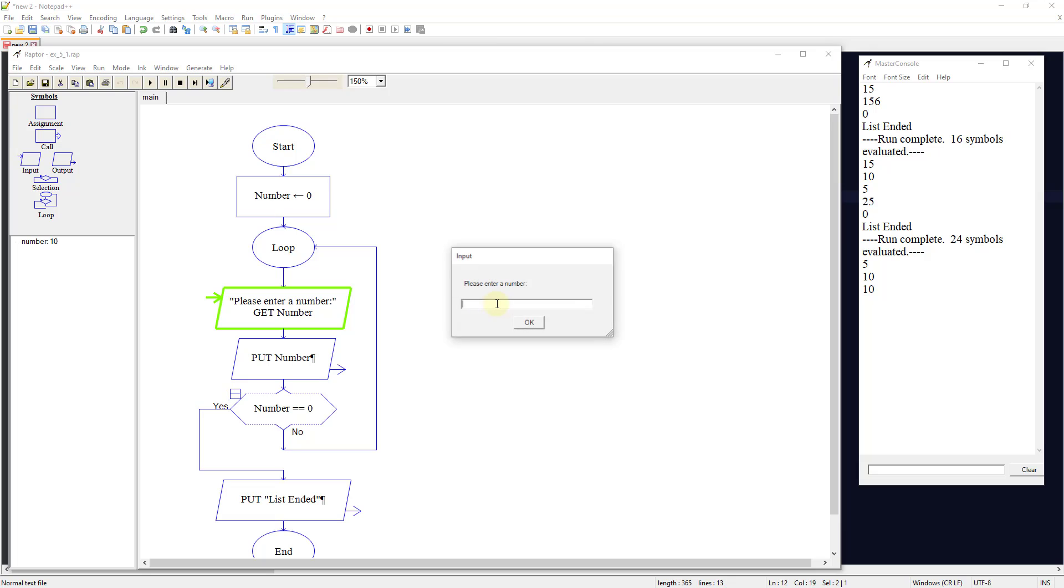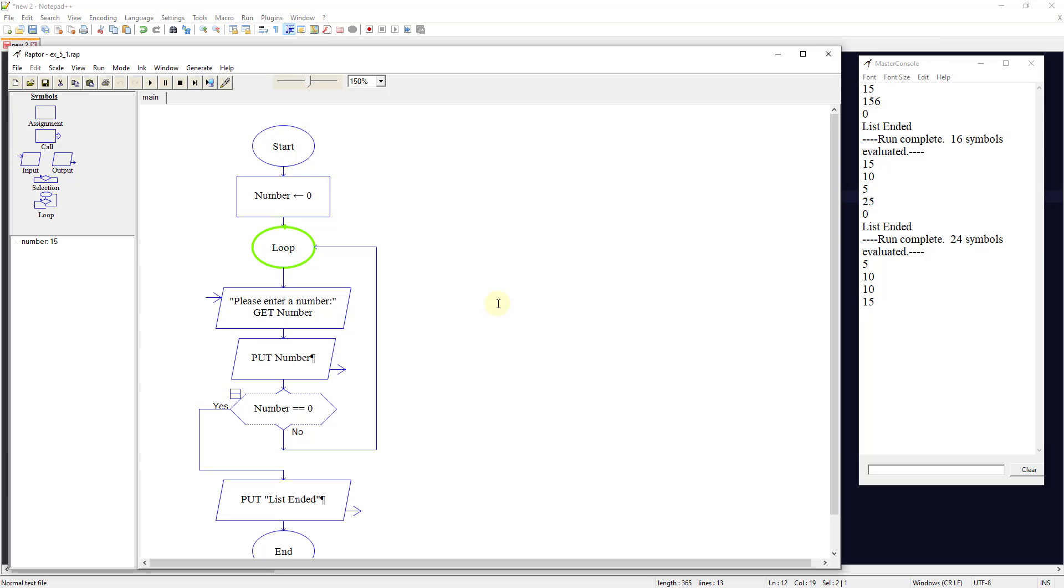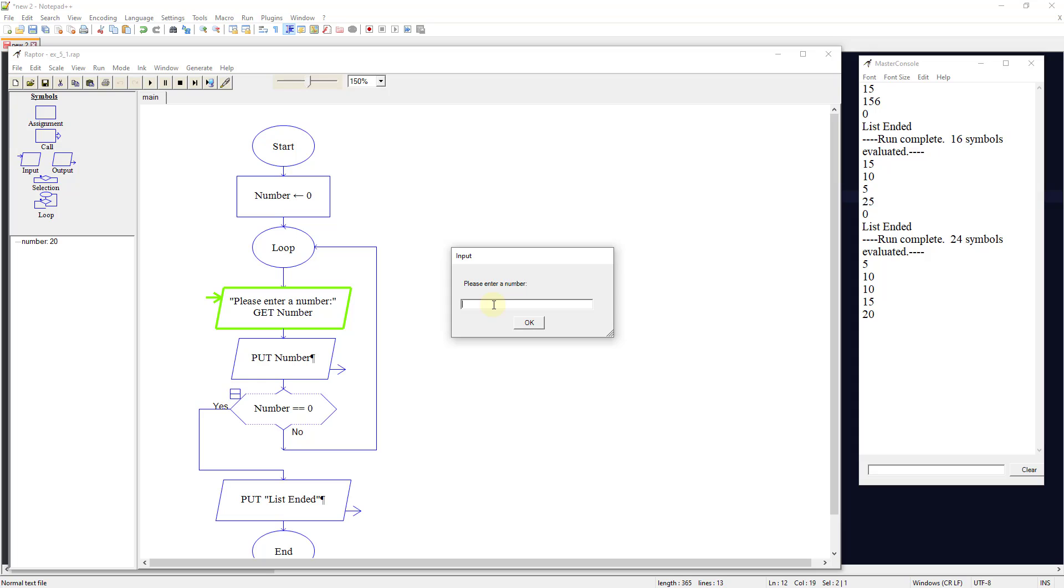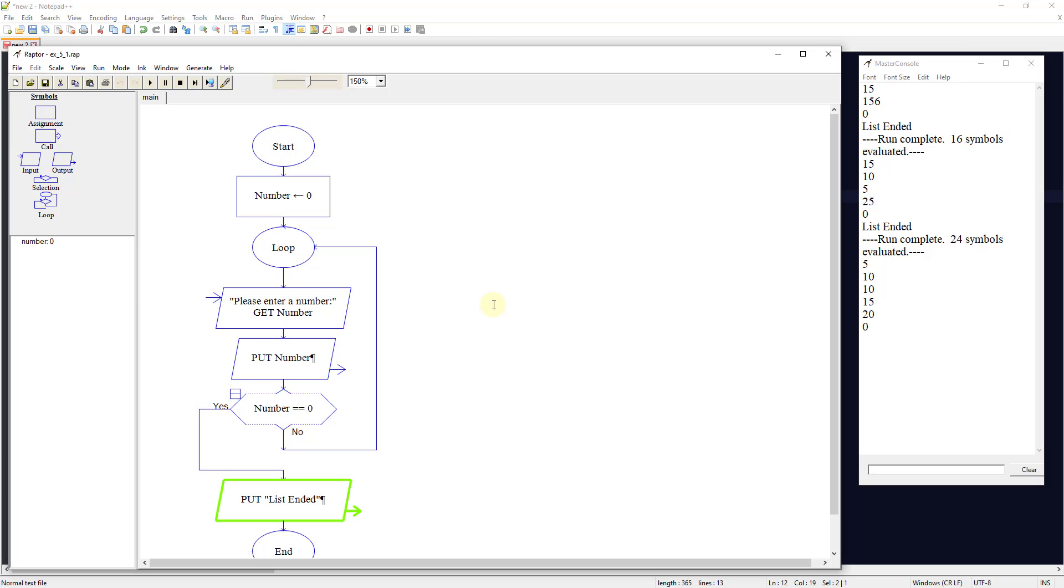It will continue to output values until we decide to put in a 0. It's not doing anything with those numbers. Later in more advanced Raptor programming, we'll do arrays where we store that information in the program, but in this case, we're just kicking it out to the user. We're going to put 0, it's going to end the program, and we're done.